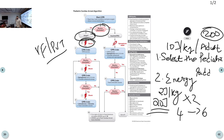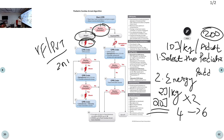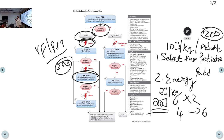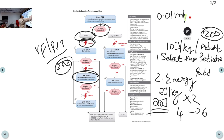Every drug can be given through IO access. After the second shock, you administer epinephrine. The dosing in pediatrics is 0.01 mg per kg — this is the key dose to remember. The algorithm is the same as the adult algorithm, but the doses are different.